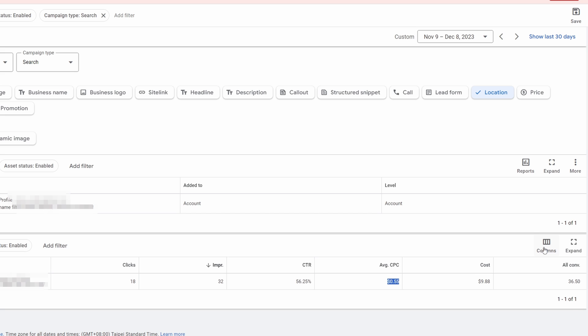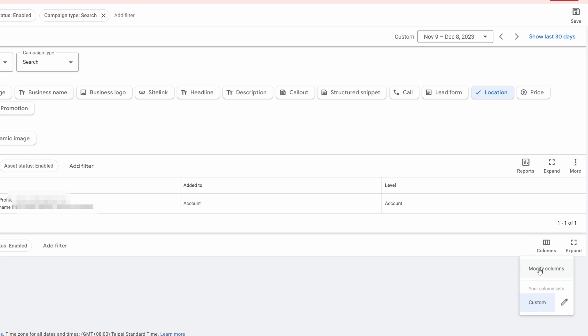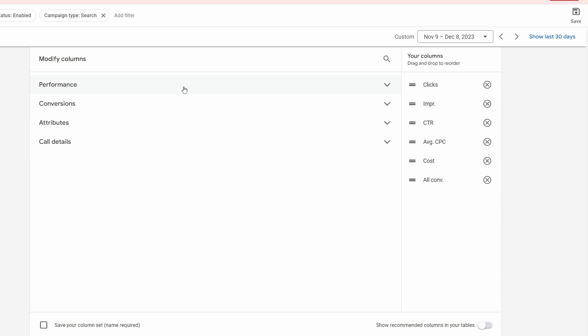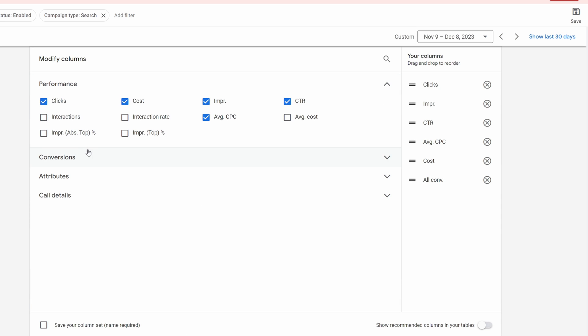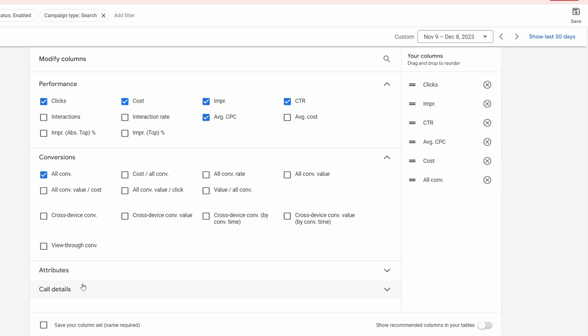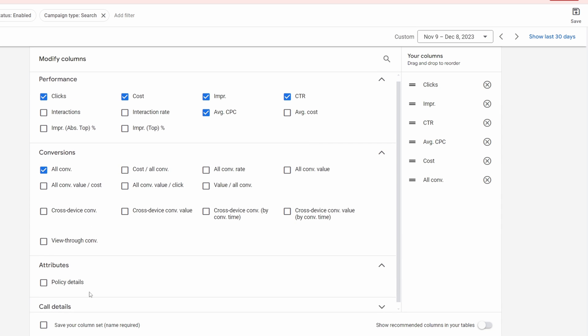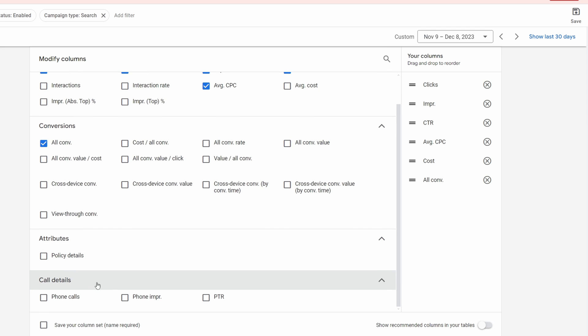We can actually add in some more information if we want by going to Columns, and we can select a whole bunch of different columns in order to get some more information on this.